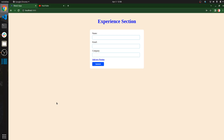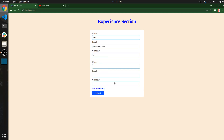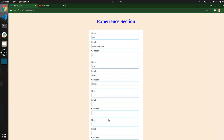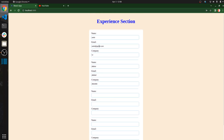Hello everyone, welcome back to my channel. In this video I am going to explain how to add this type of feature in your form — like an experience section where we have to add multiple rows, since everybody may have multiple experiences. You can add your name, your email, and add a new position, and a new box opens where you can write different things.